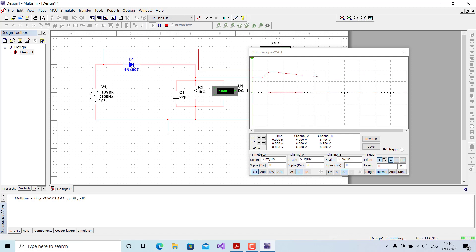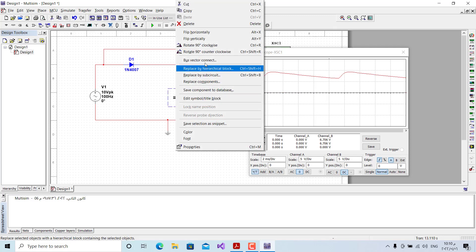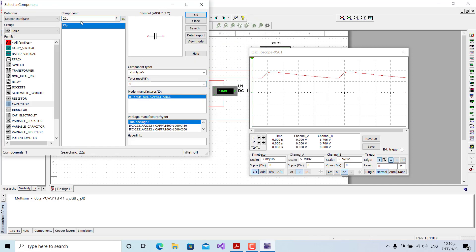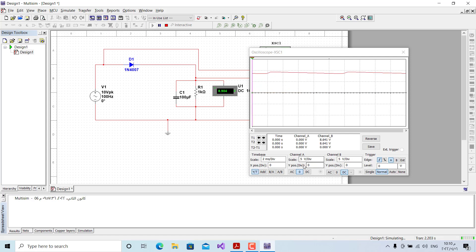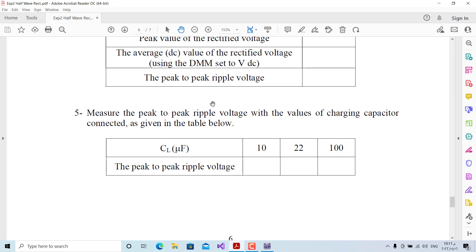Before with 10 µF the ripple was about 5 volts. Now we change to 100 microfarads and observe: the peak-to-peak ripple becomes only about 1 volt (0.2 divisions × 5 V/div). The output is much better — the average DC value also improved from 6.6 V to 8.9 V DC. This is the final step of the procedure.